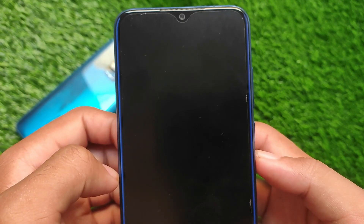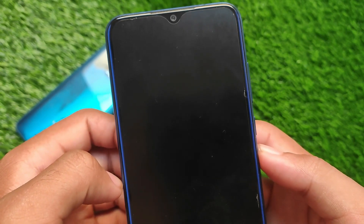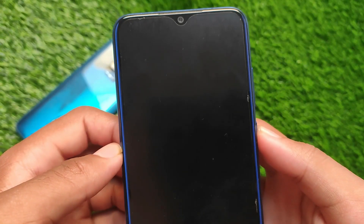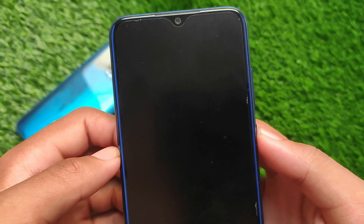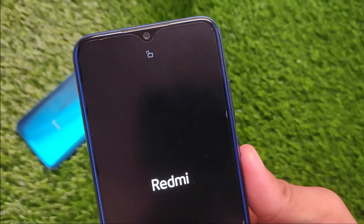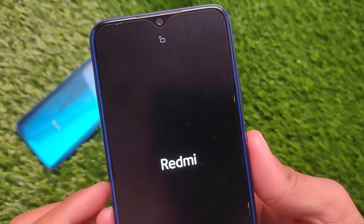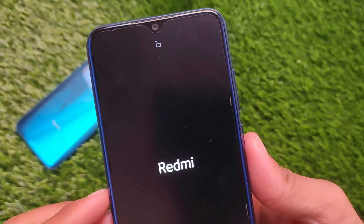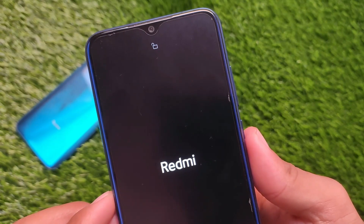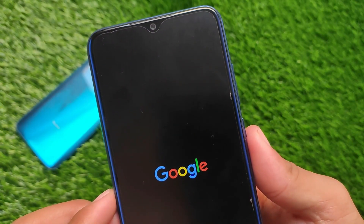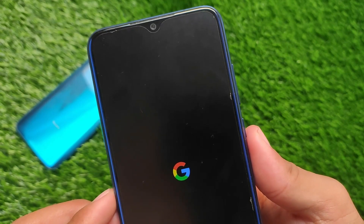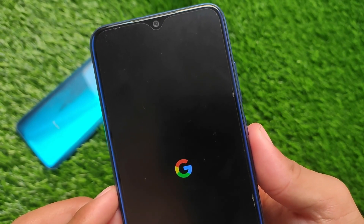I'm not sure if the random reboot issue is just in my case, but it seems to be working perfectly fine on other devices. Some features were working pretty fine — I had to force reboot my device once, but after that the features were working fine.